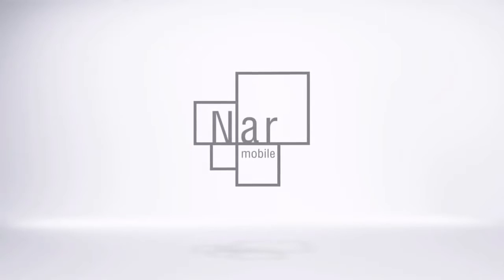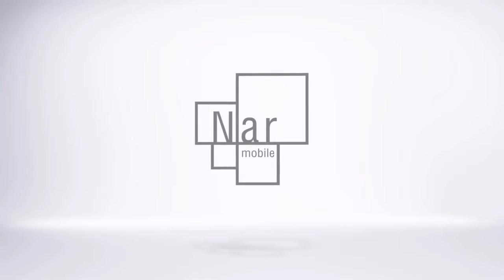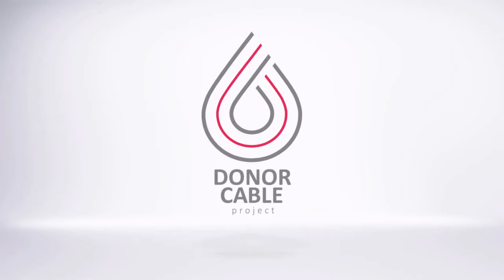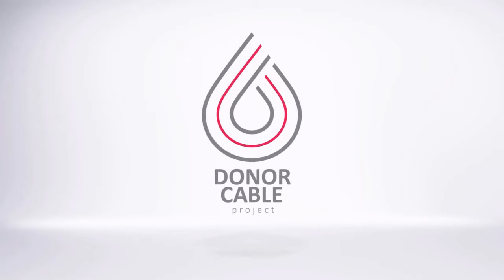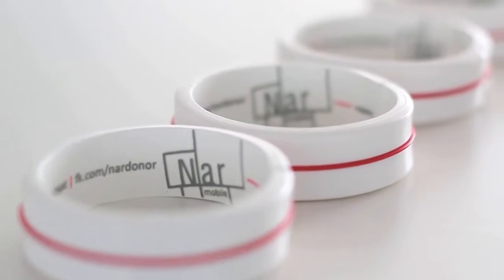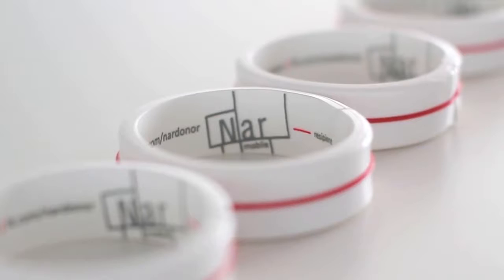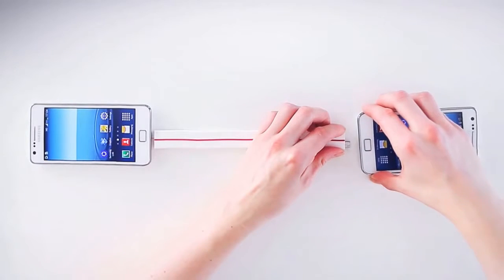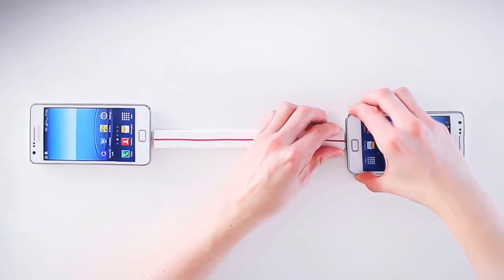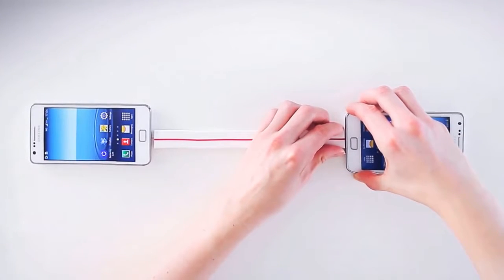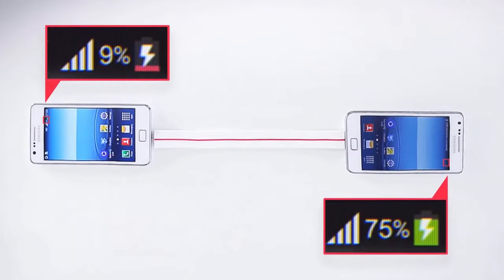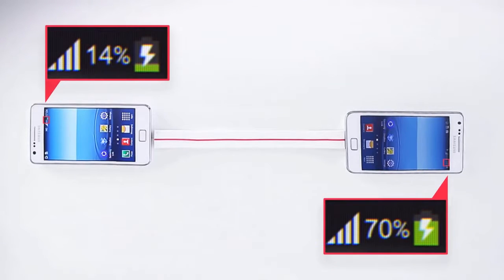Narmobile, a telecom operator in the country, decided to help. Introducing the Donor Cable Project. We created and patented an innovative cable which allows battery life to be donated from one phone to another. It's simple, just connect and donate.